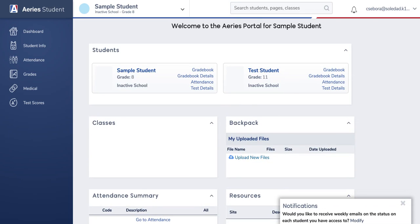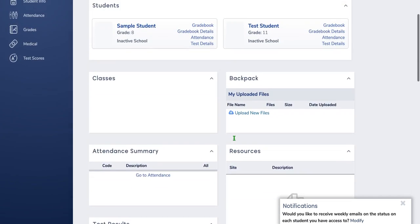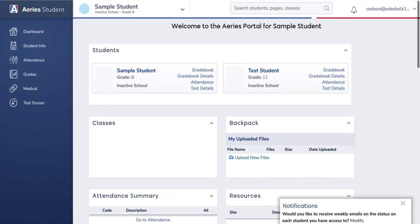So once you log in, this is the dashboard. Please be mindful that if you have students at multiple sites, the options of this dashboard may change. You will see that I have two students, and you'll see I have no data because for student privacy we created sample students.